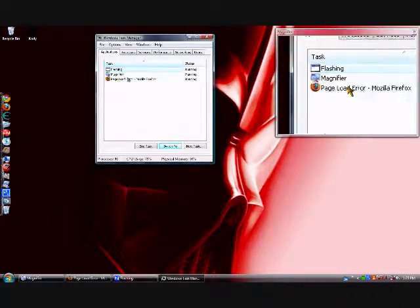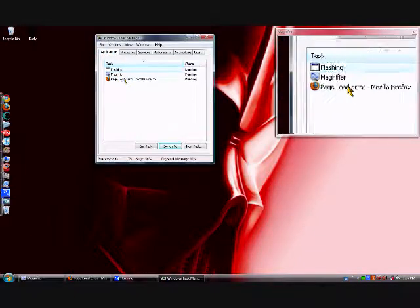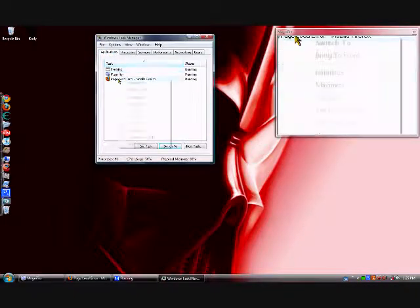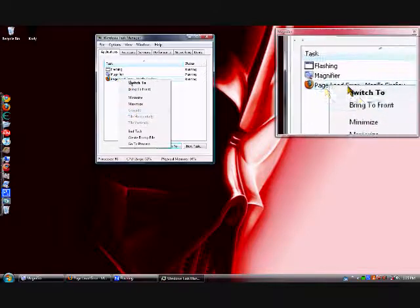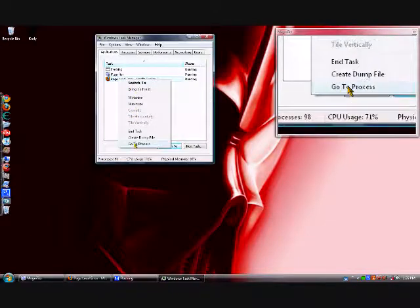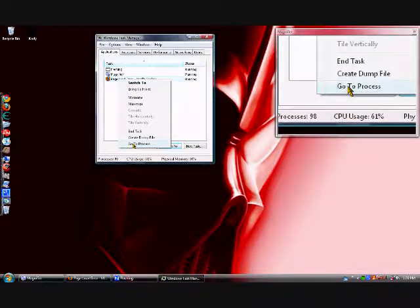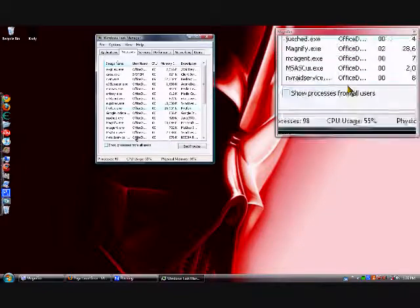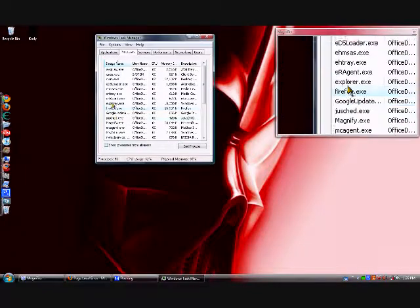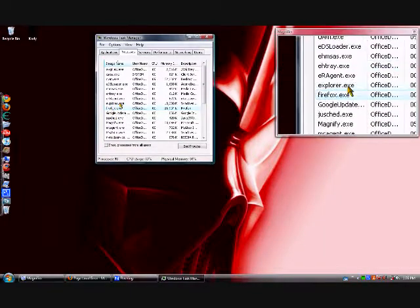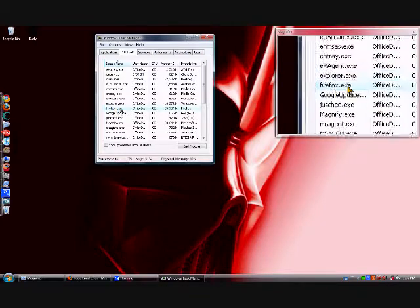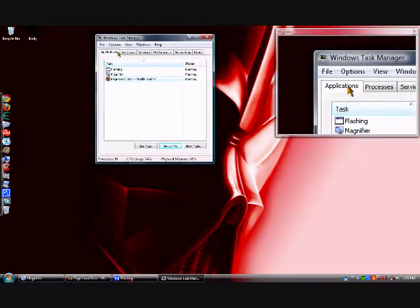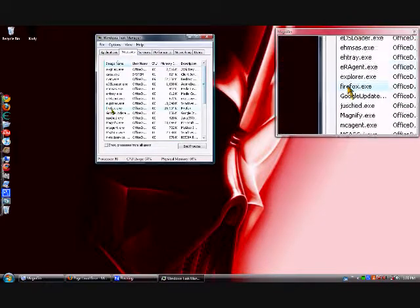And you go down to Firefox, Internet Explorer, or Google Chrome, and right-click it, and go down to Go to Process. It'll bring you to the process in the process list. You don't really have to do this, you can just find it in here if you want, but this just saves time.